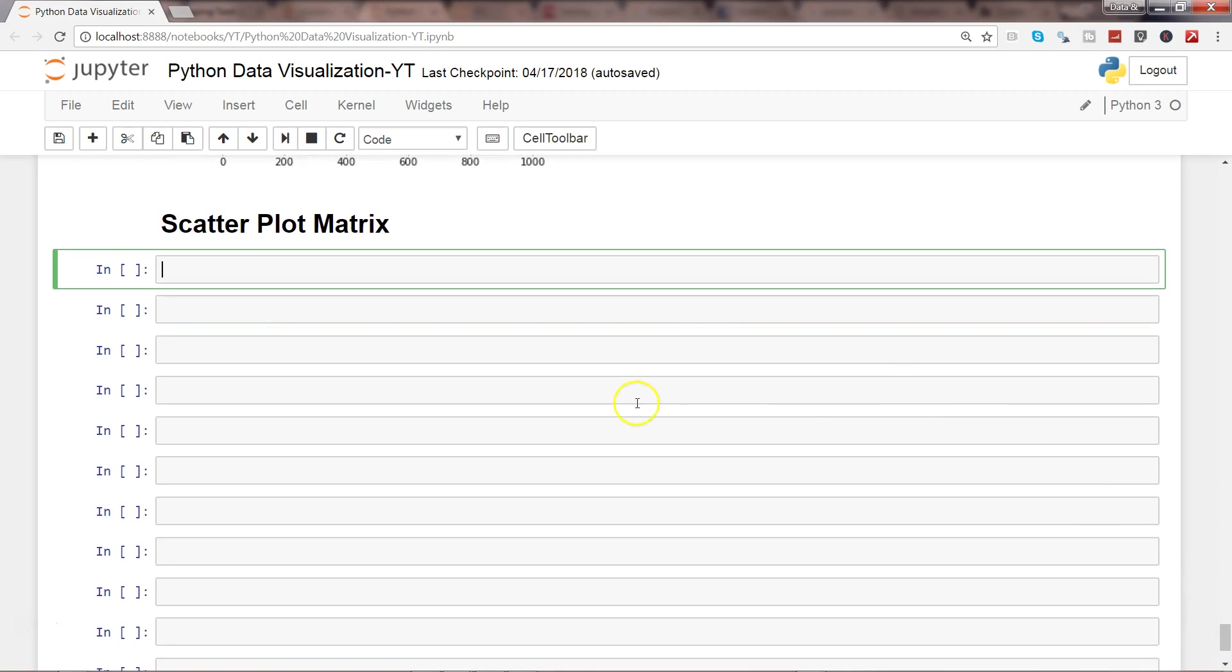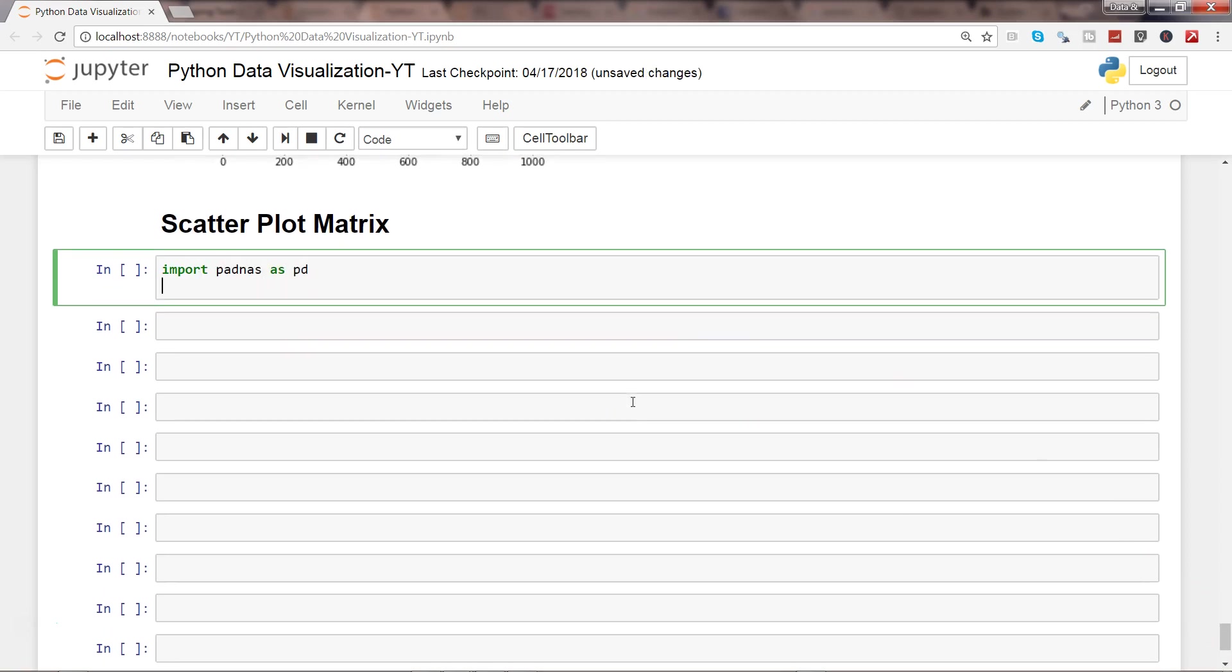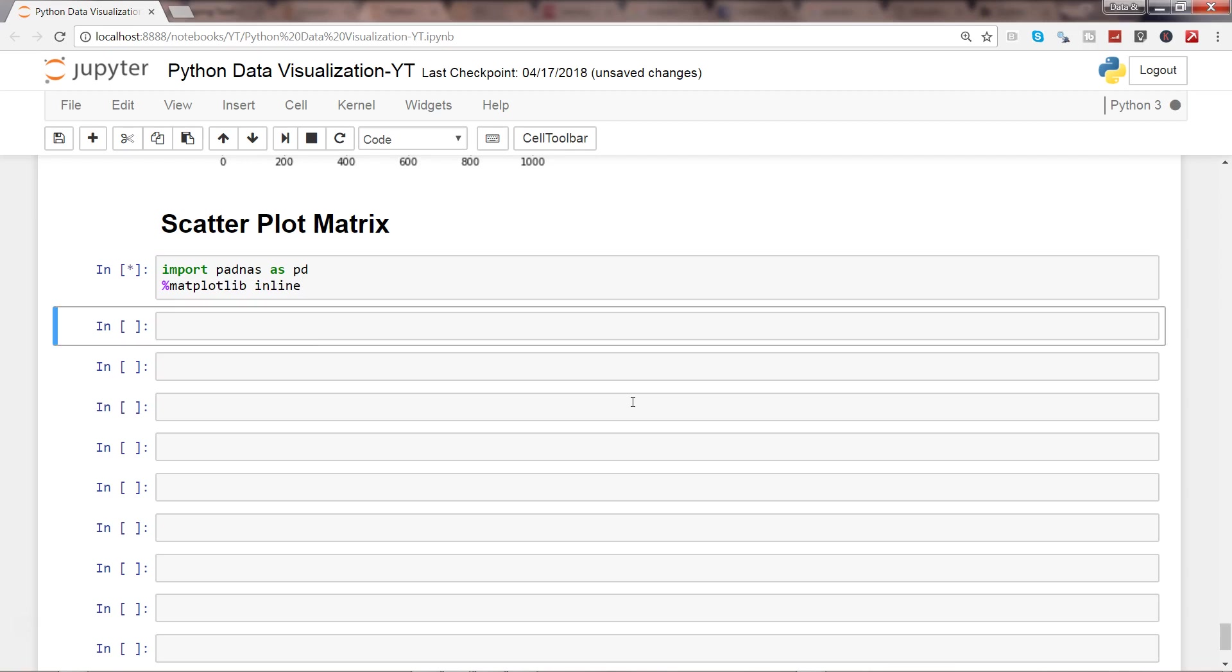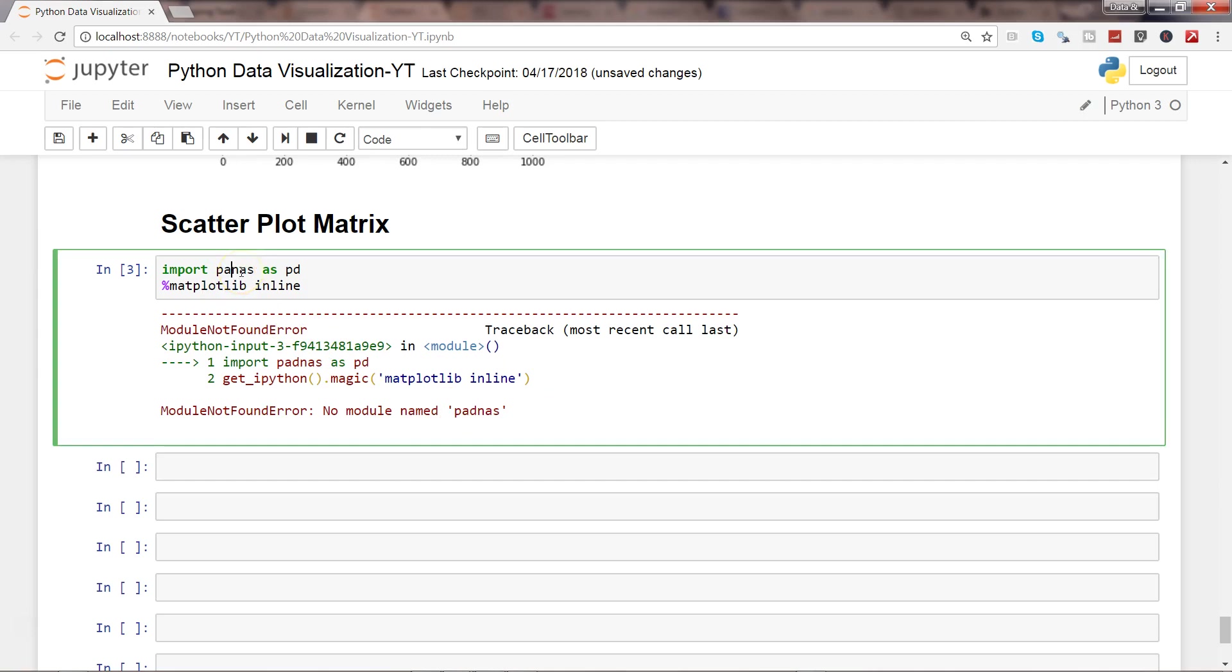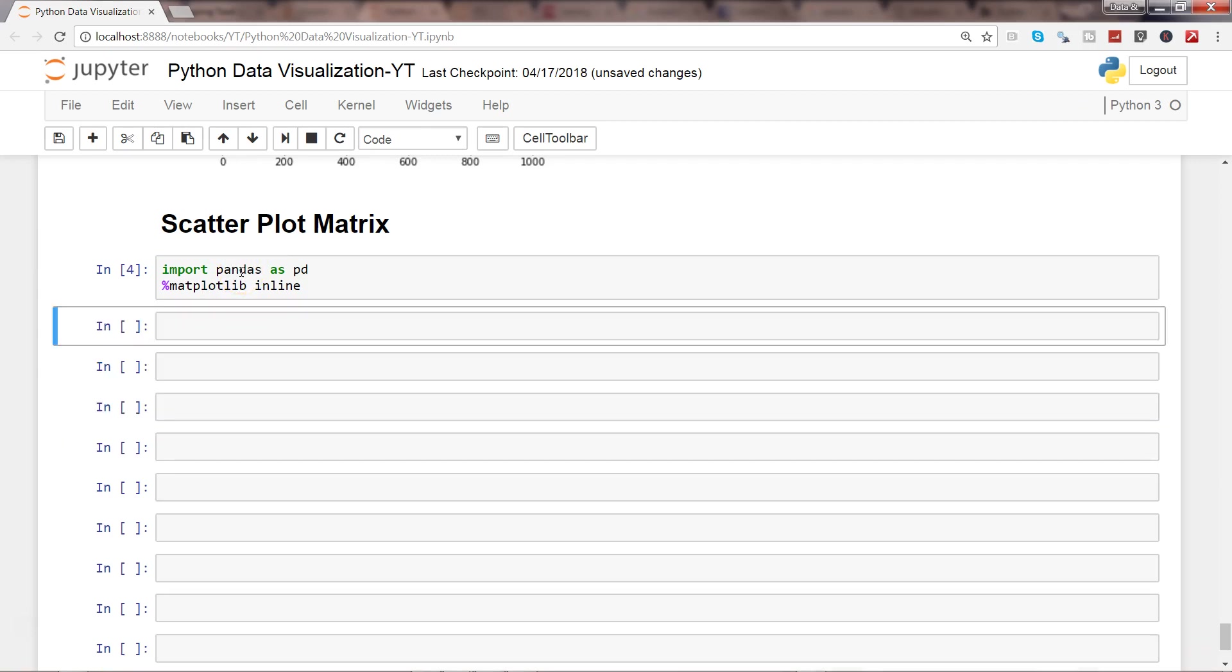Here we are on the scatter plot matrix. I'll import pandas as pd, and to get the plot inline I will use percentage matplotlib inline.